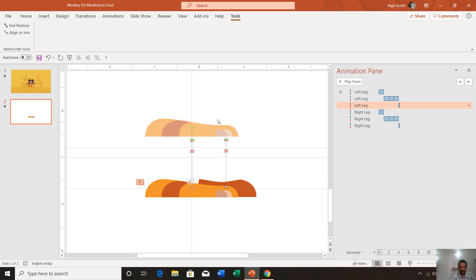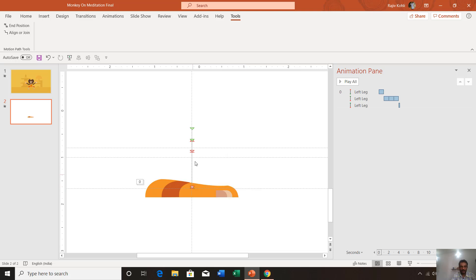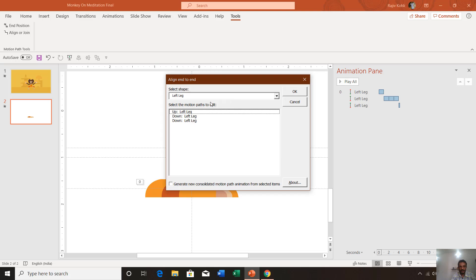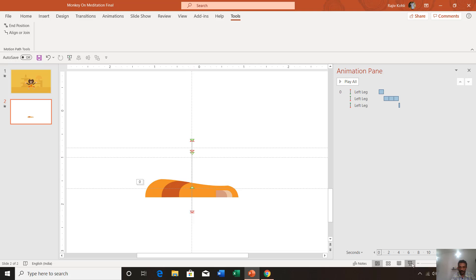You can see a skip in the right leg animation. To fix this, go to Align or Join, select all three motion paths, and hit OK. It will automatically adjust the length of the motion paths according to the ending points. As you can see in the slideshow, the skip has been removed automatically and the motion path lengths are set properly.